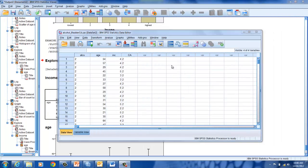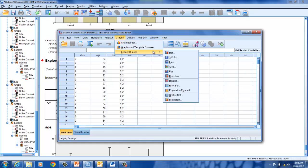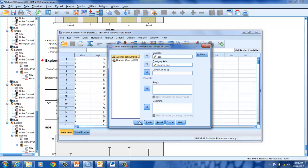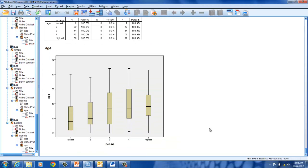Next, we are going to select a box plot. Go to Graphs, Legacy Dialogues, Box plot. We're going to do a simple box plot — select Define. I have age in the variable and income in the category. Select OK and we have a box plot. As you can see, we have the median in the middle, the 75th and 25th percentile in the box, and then our minimum and maximum for each of the variables.